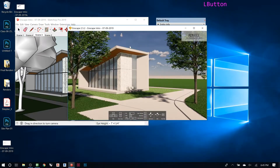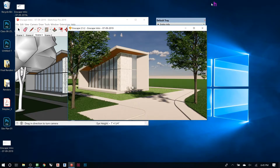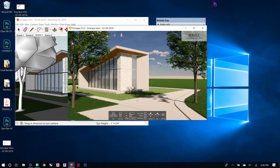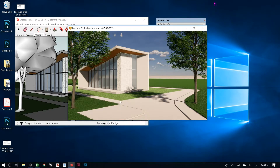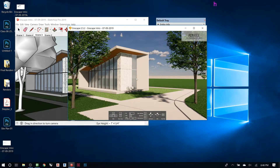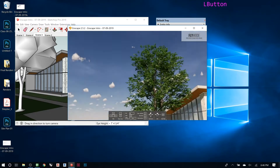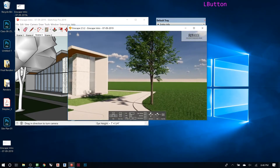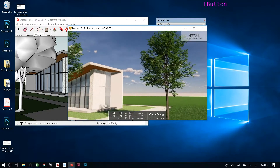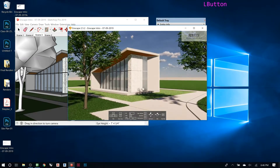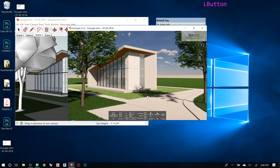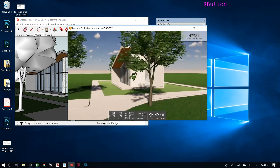Enscape has a little navigation HUD at the bottom. If you don't see it, hit the H key — that will hide or bring it back. It's useful for presentations. Left-click and hold the mouse to look in any direction, which moves the camera — exactly the same as the eyeball tool in SketchUp.